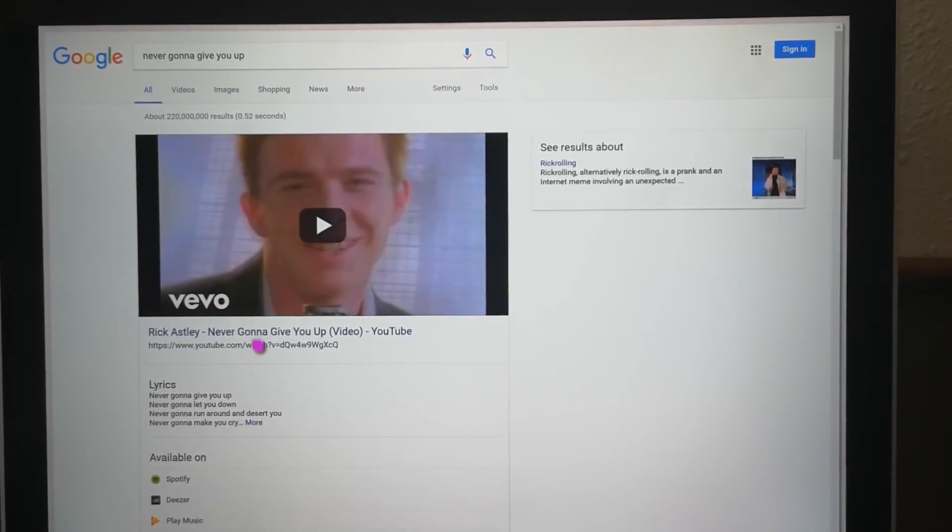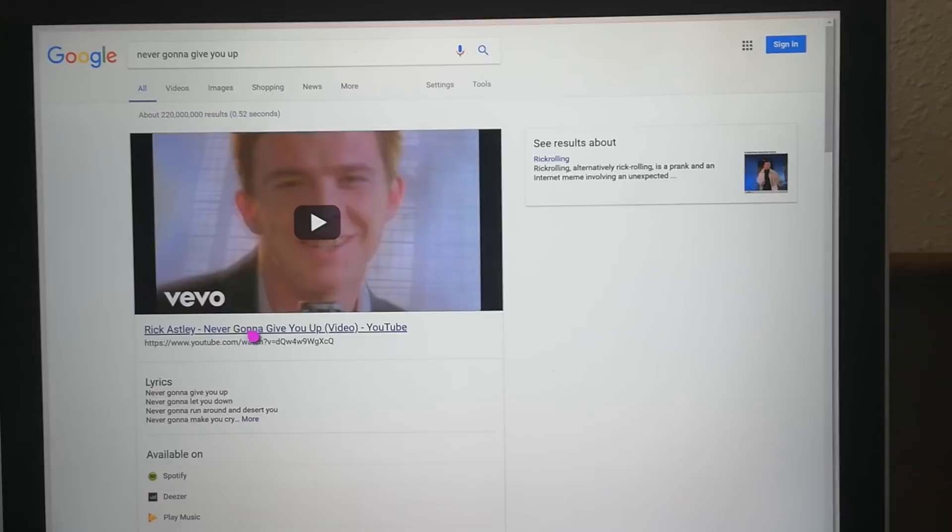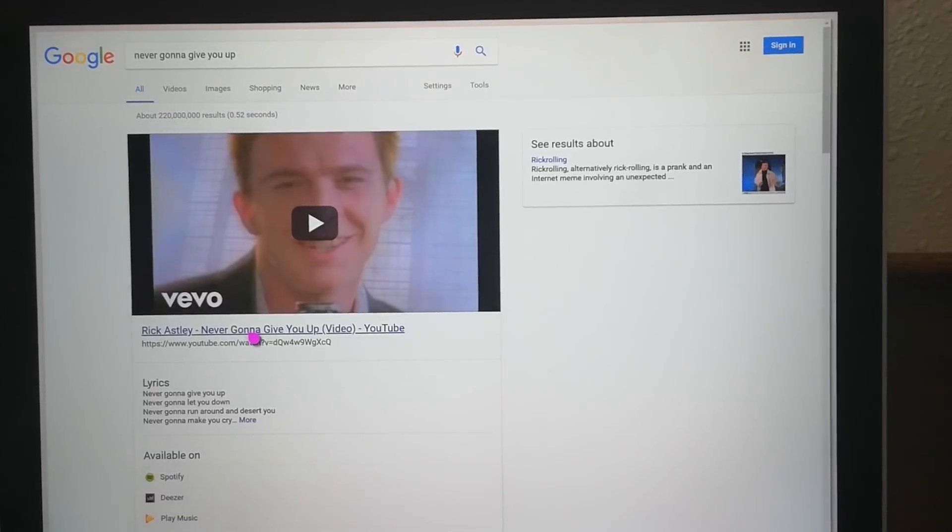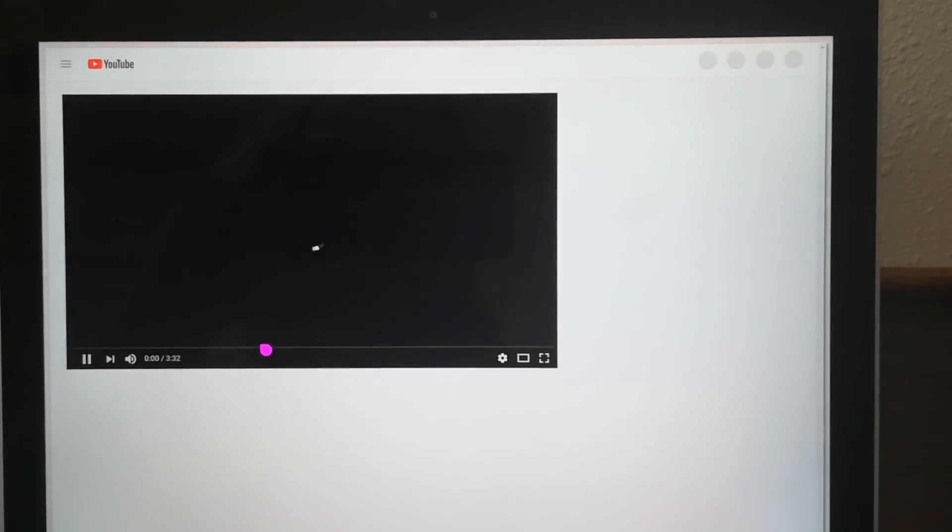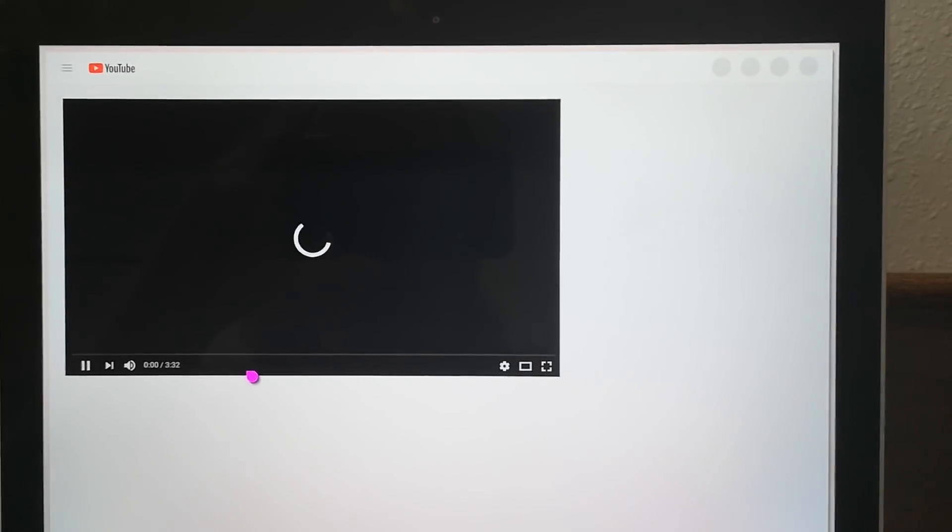But most interestingly, YouTube videos actually work, which I was honestly not expecting to happen.